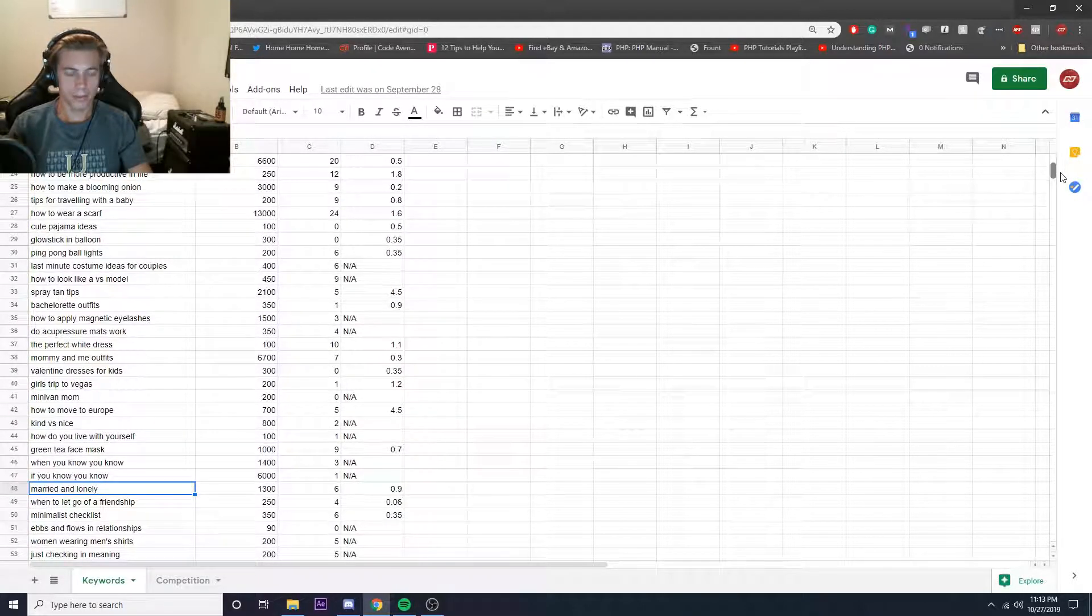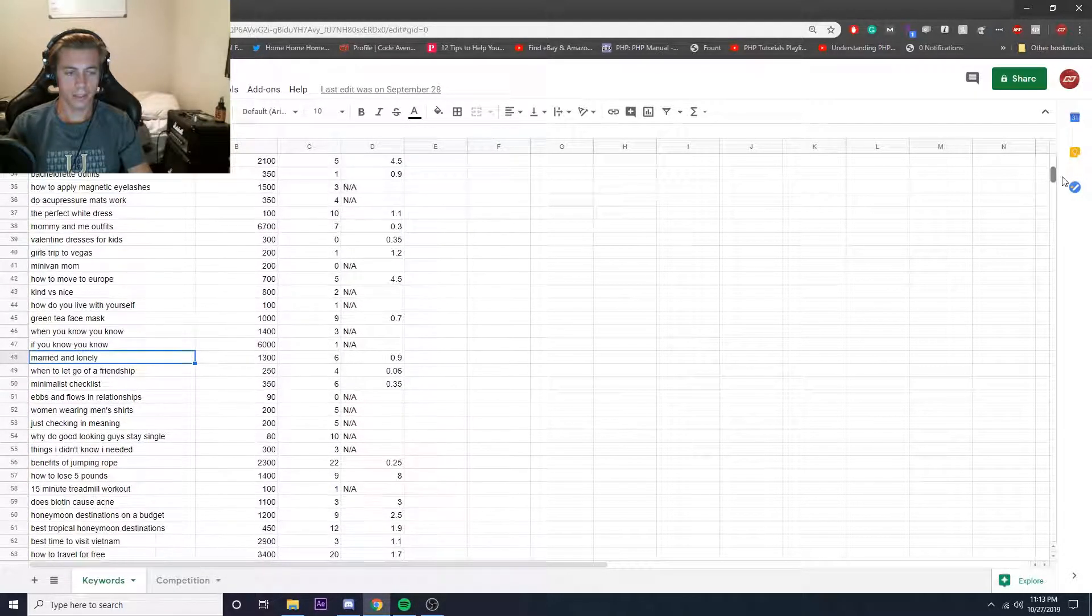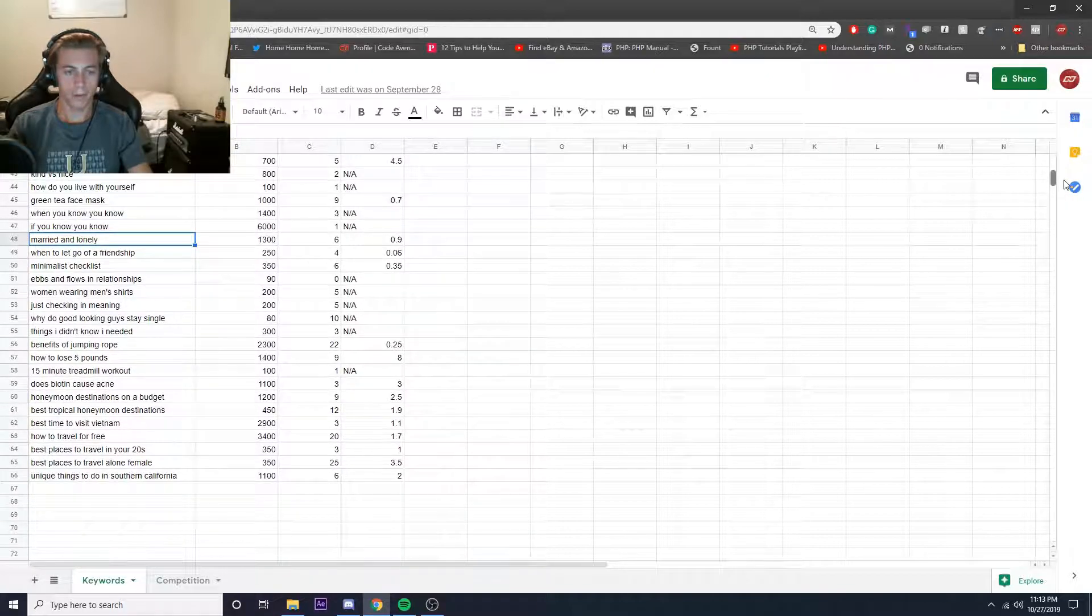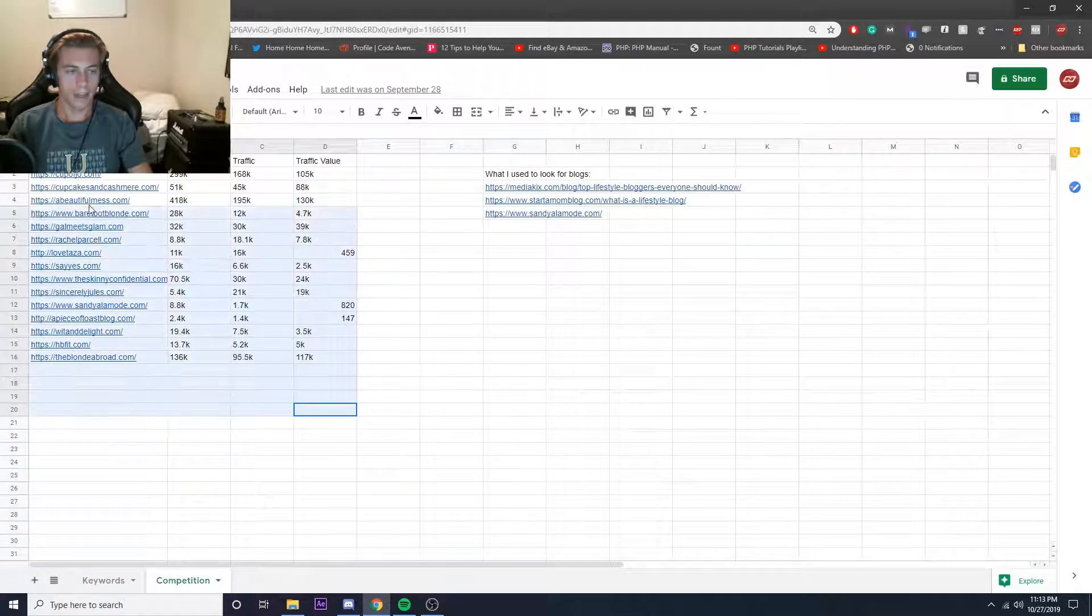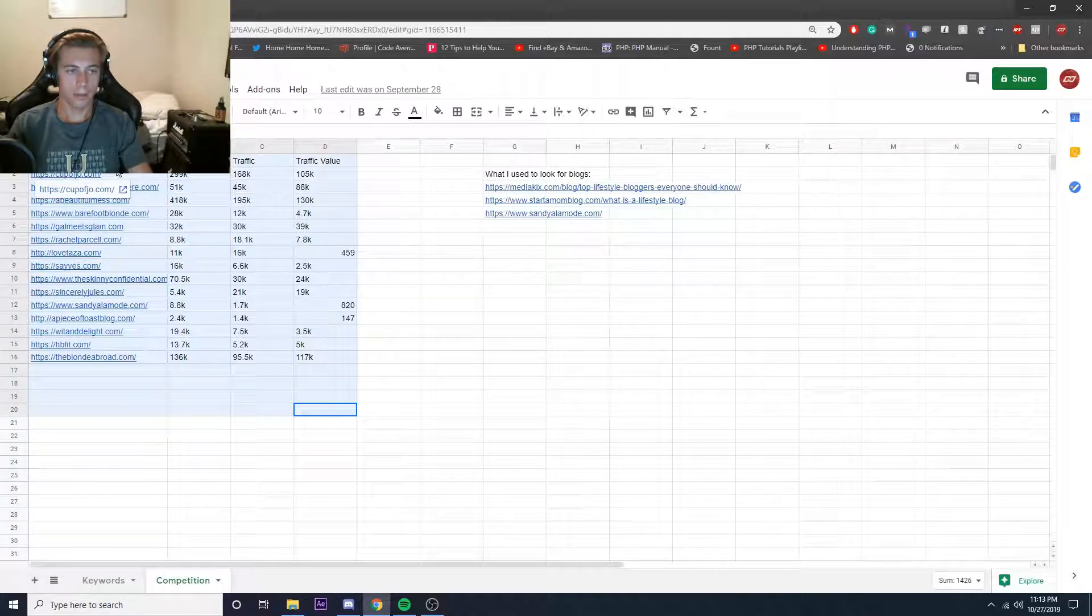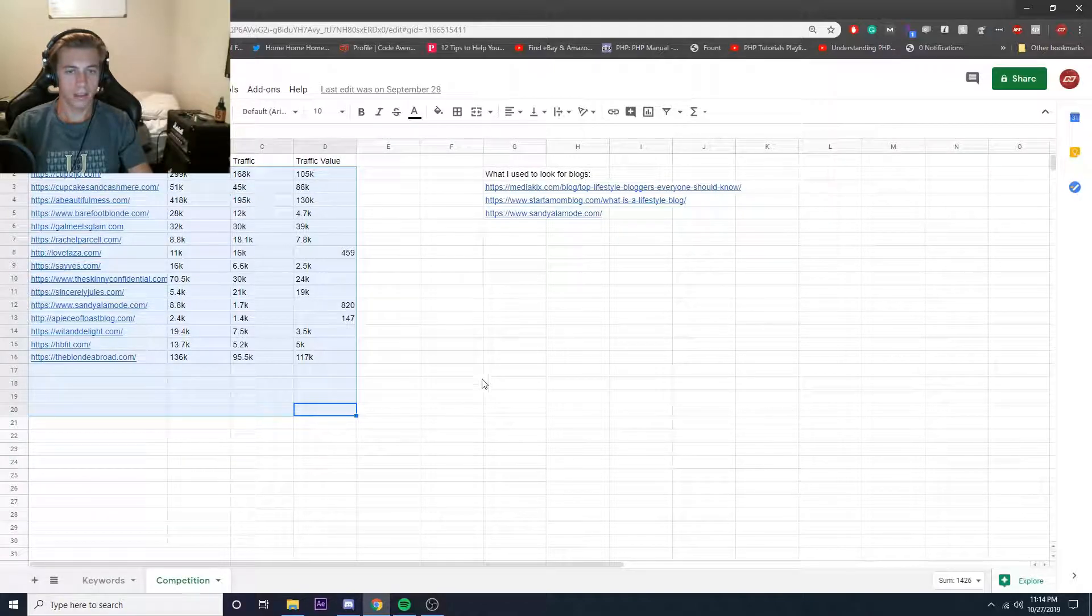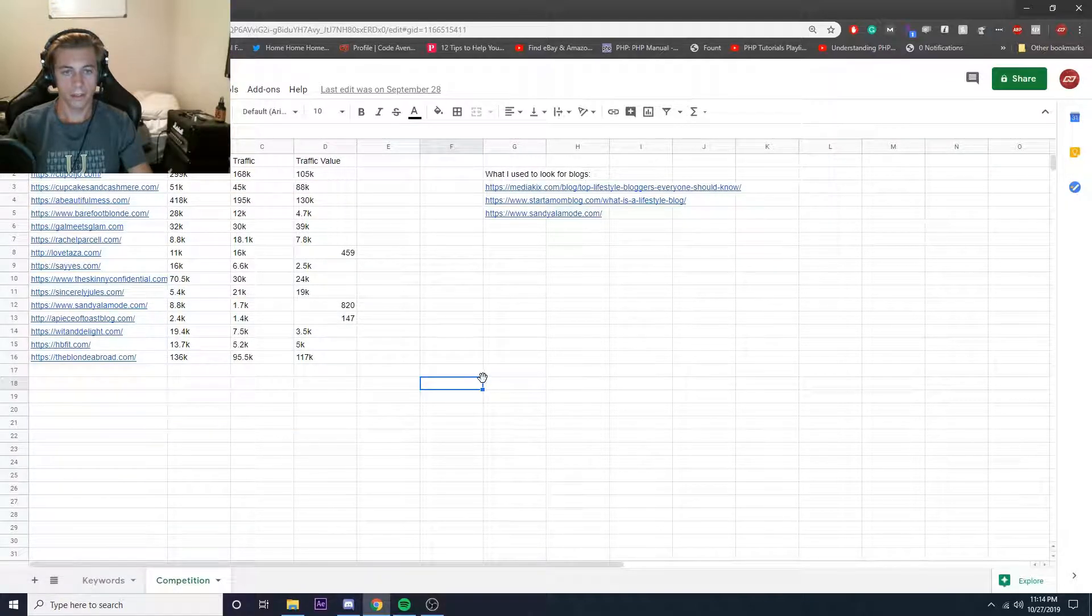All this was found using Ahrefs and looking at some of the different competitor websites that I found. All I had to do for that is go find top lifestyle blogs and went through all these and start looking for the different stuff.